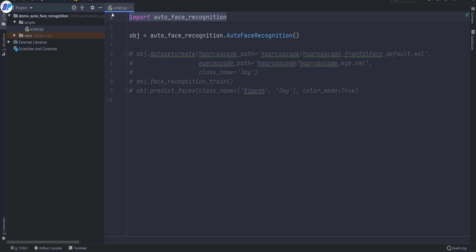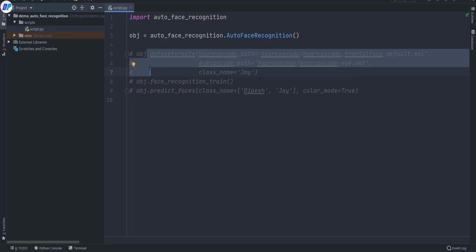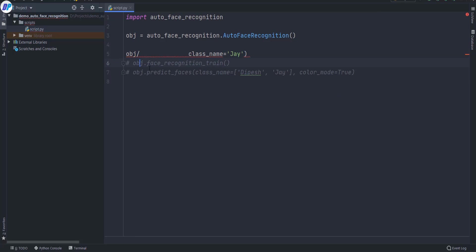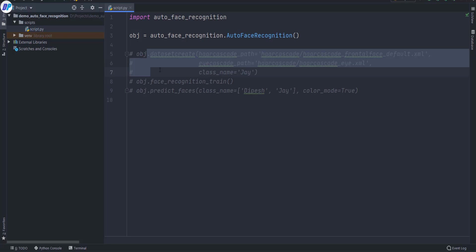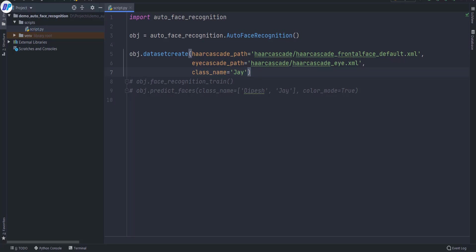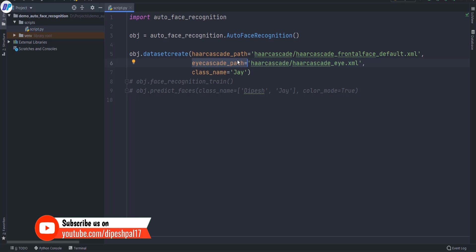Once installation is done, first of all you want to import the library: type 'import auto face recognition.' Then you need to create an object. To create the dataset you need to call the function 'dataset_create.' Inside this function you need to pass a few parameters: the haar cascade path, the eye cascade path, and the class name. The class name is the name of the person or the dataset which you want to create.